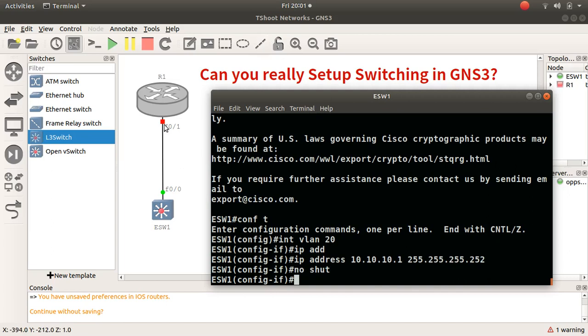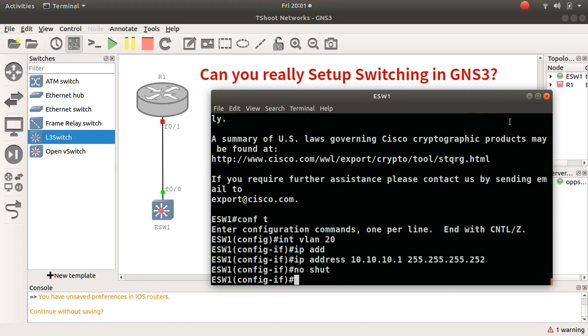I can go into the router and configure it and I can ping each other because I'll put this device in here. But there's a quick one to let you know, definitely you can set up switching in GNS3.